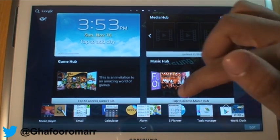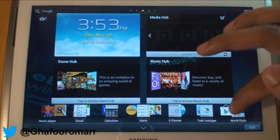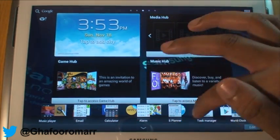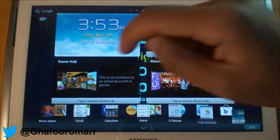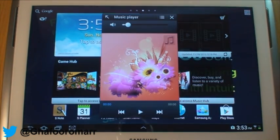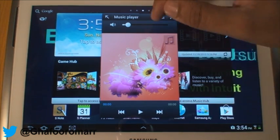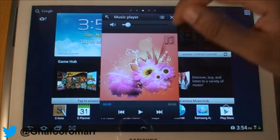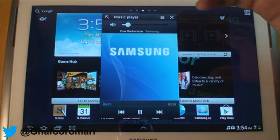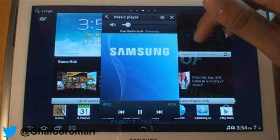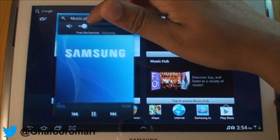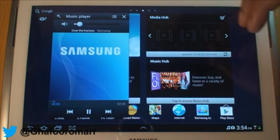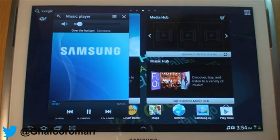When we go on to these features, if we go on to the music player, it opens like a mini player. If I hit the play button there, it'll start — this is just the standard 'Over the Horizon' MP3 that comes with every Samsung device.